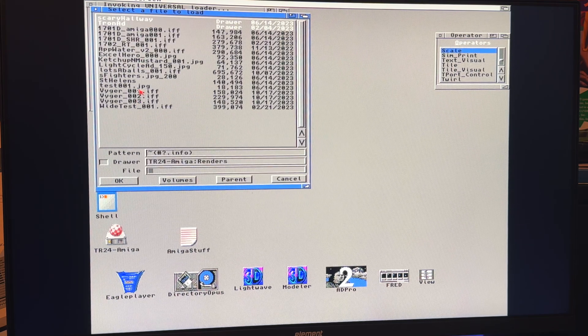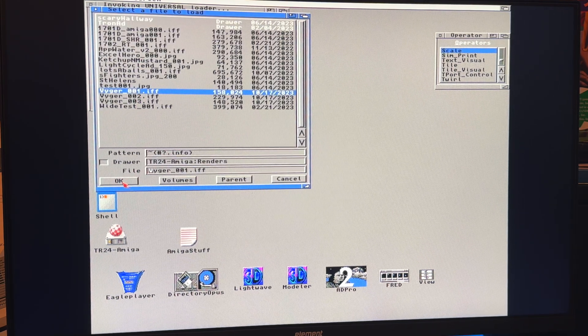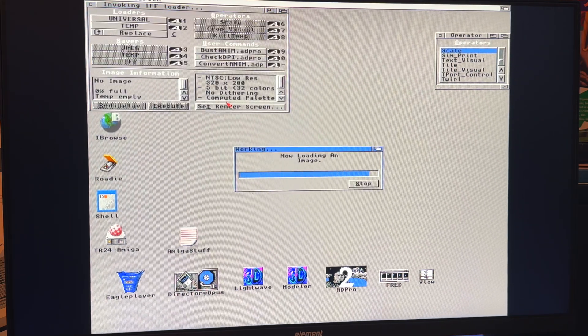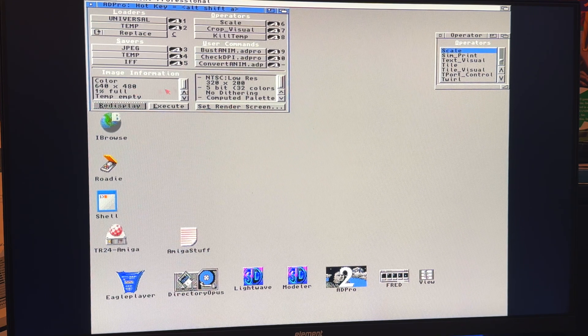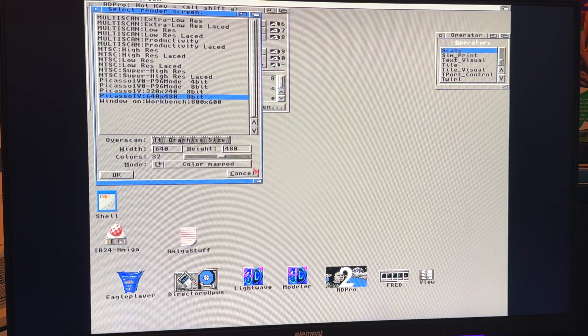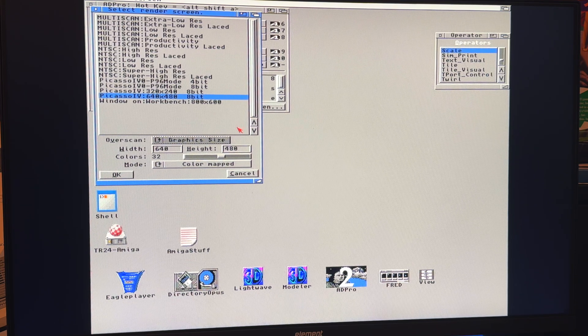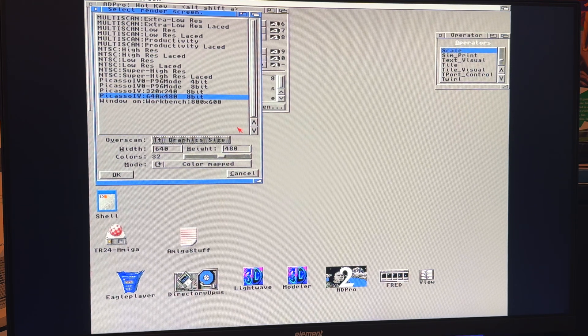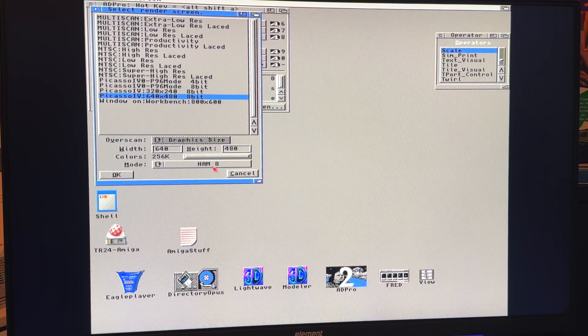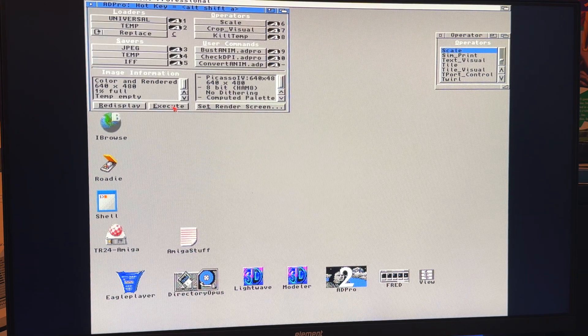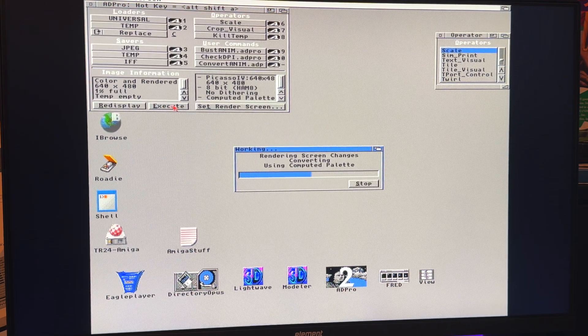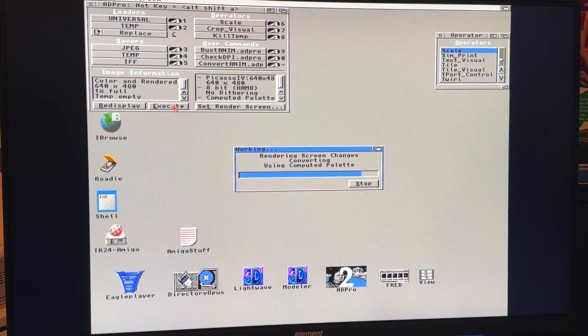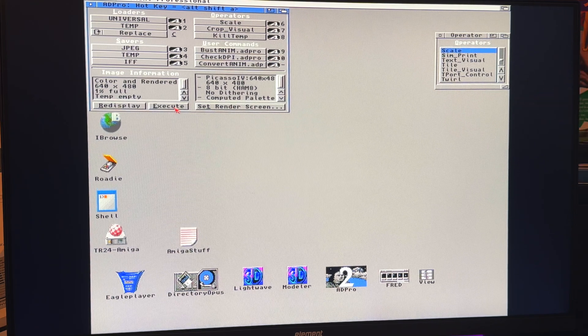So, here we got Voyager 1, which is that first keyframe. We'll load that up. So, it's detecting as an IFF 640 by 480. Now, this begs the question, why is Picasso 8-bit the only option? Why is there no Picasso 32? Want to do Ham 8 on the Picasso? Execute? What's going to happen? Why can't we see Picasso 24-bit? Leave a comment below.